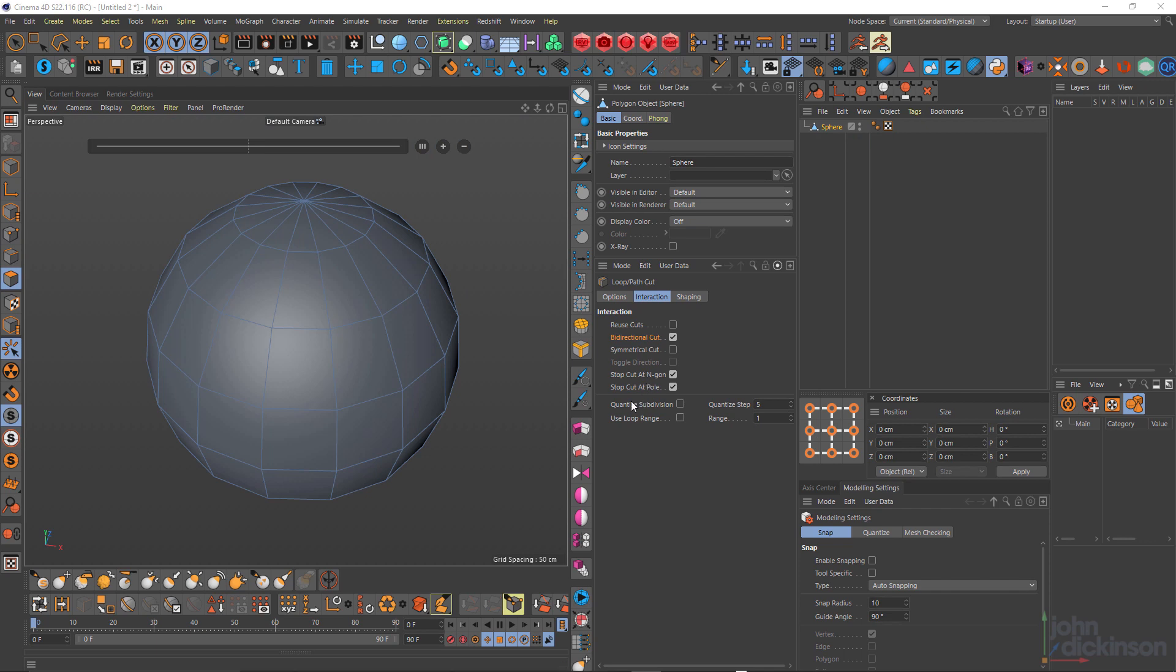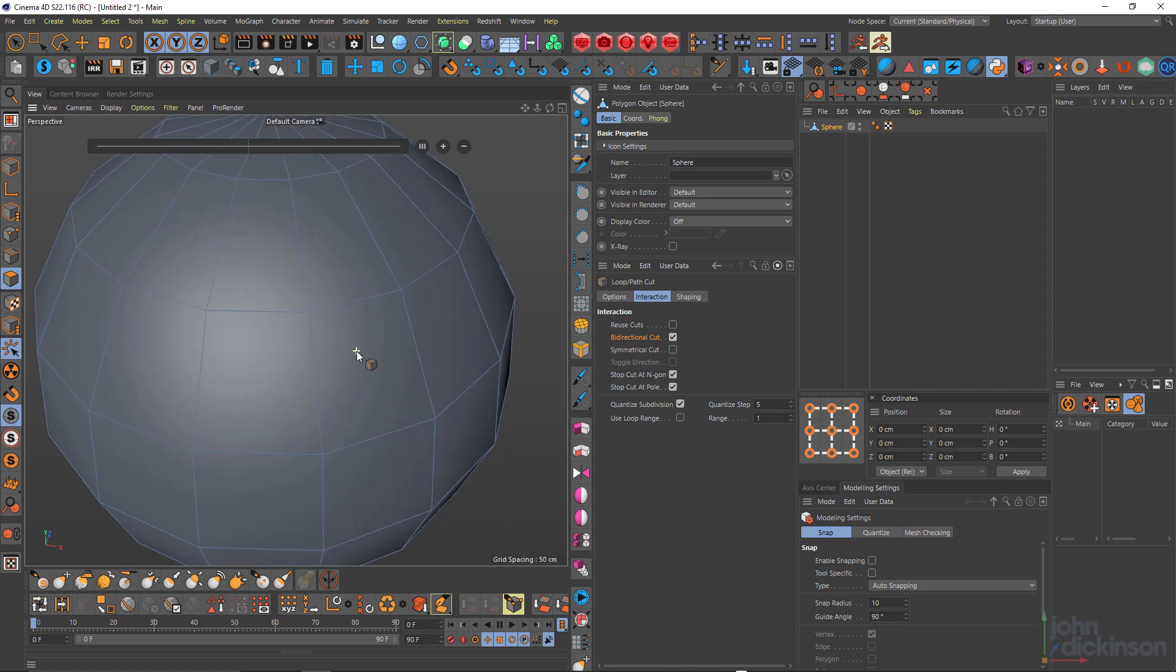Now down the bottom here, we have quantized subdivision. Now quantized subdivision will divide the edge up into steps. And you can see there's a quantized step option here. If I just check that on, I'm just going to zoom in a bit here.